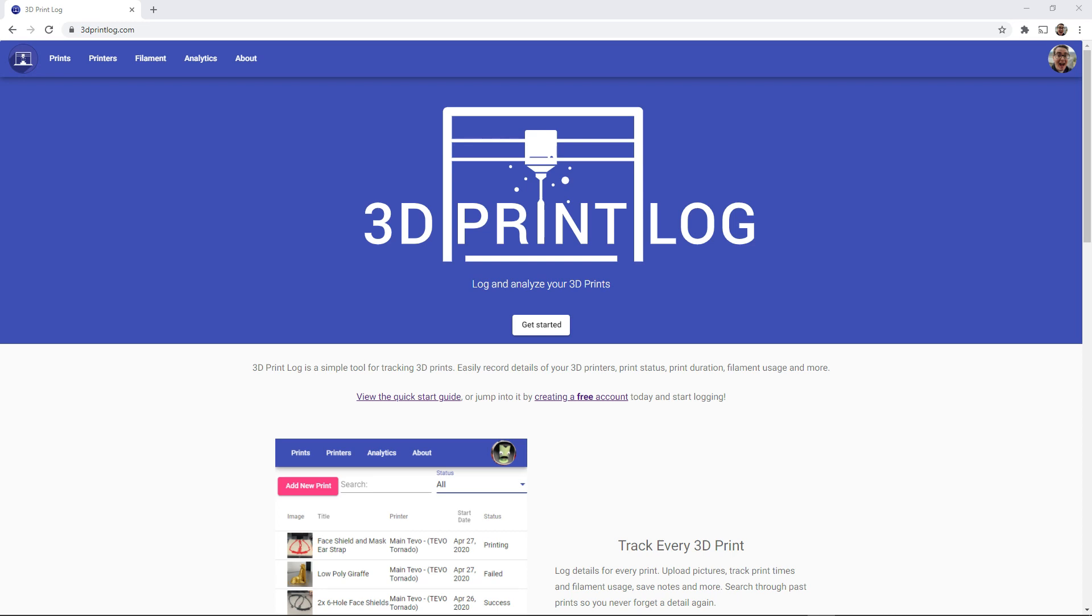Hey everyone and welcome back to Hoffman Engineering and today I'm happy to announce a new update to 3dprintlog.com that adds in robust filament spool tracking. So now you can keep track of all of your spools of filaments and know exactly how much filament is remaining on that spool before you start that print.